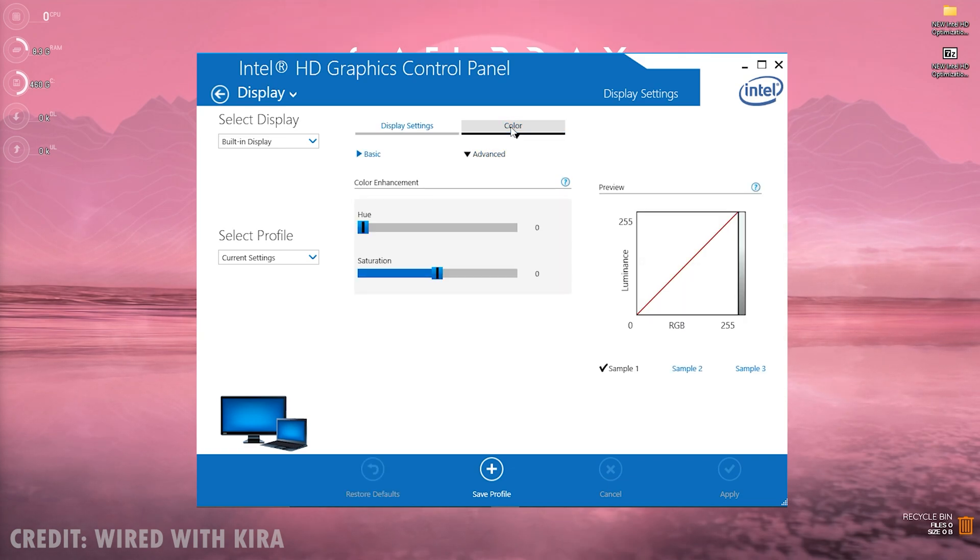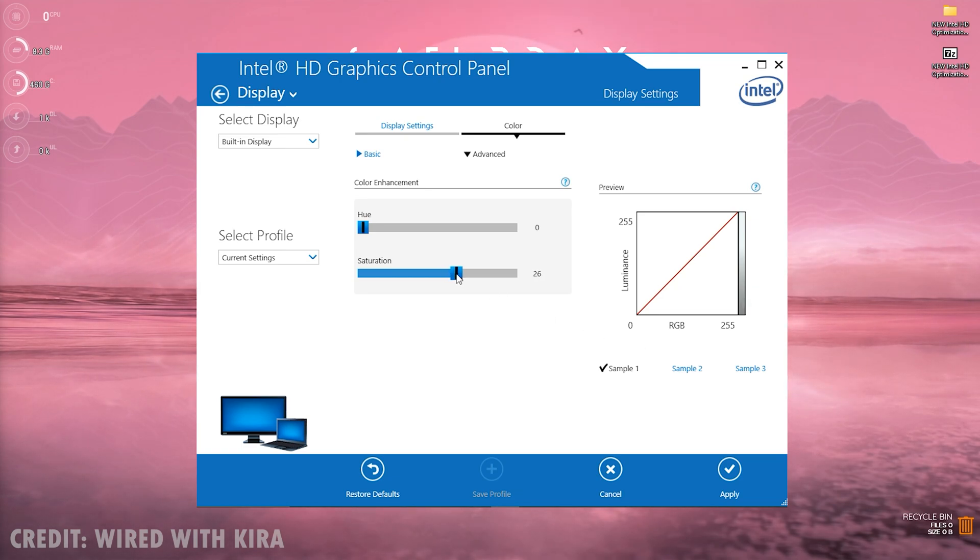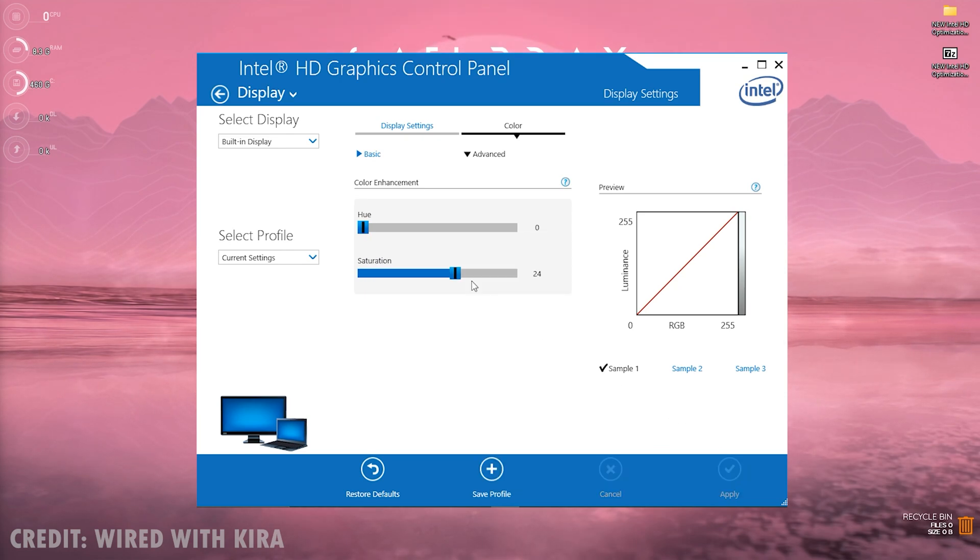Now once you're done with that, go to Colors and then for the saturation you can increase this a little bit just to get better colors and better in-game look. Now you need to click on apply and then click on yes.